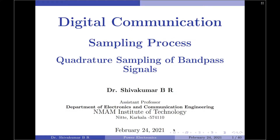One such technique is called quadrature sampling, which is used for the uniform sampling of band pass signals. It should be noted it is for uniform sampling of band pass signals. One of the interesting characteristics of quadrature sampling is that it is actually a scheme which is an extension of the low pass sampling theorem. In this scheme, rather than sampling the band pass signal directly, we first perform a preparatory operation on the band pass signal, which will later ease the overall sampling of the band pass signals.